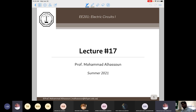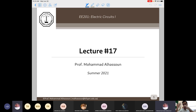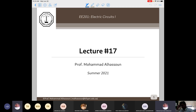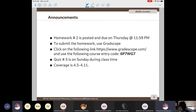Welcome to 8201. Today's lecture will be the 17th, and we're going to discuss more advanced topics on chapter 7. In particular, we'll study what happens if you disconnect a circuit from its source when that circuit has a resistor and an inductor, or a resistor and a capacitor. Homework 2 is posted and due Thursday at 11:59. Quiz 3 will be on Sunday covering 4.5 to 4.11.